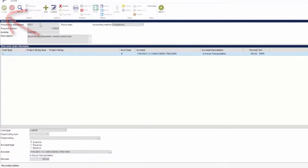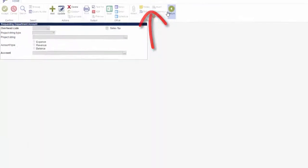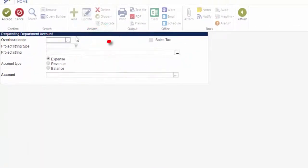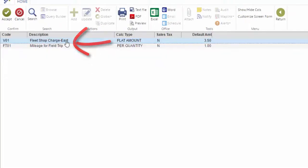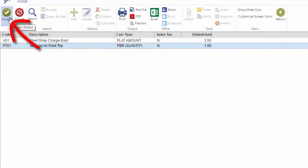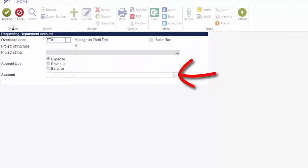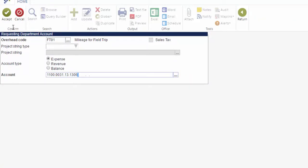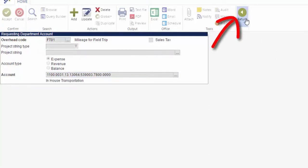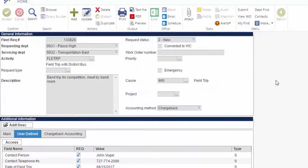After adding labor, you must then add overhead. Click Overhead in the ribbon, then click Add. Click the ellipsis and select Mileage for Field Trip. The code is FT01. Click Accept. Tab to the account and input the same account that you used for labor, then click Accept. Click Return to go back to the GL Coding Detail screen and return once again to go back to the service request.